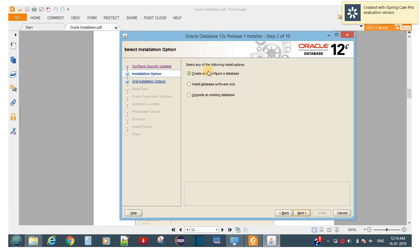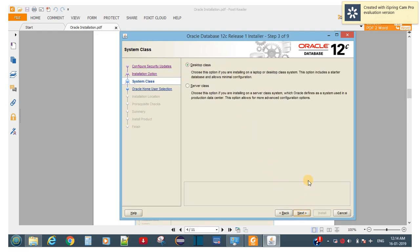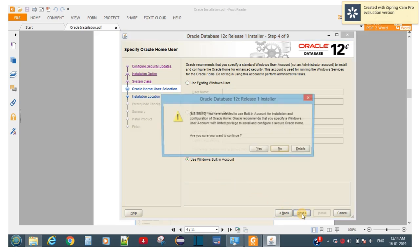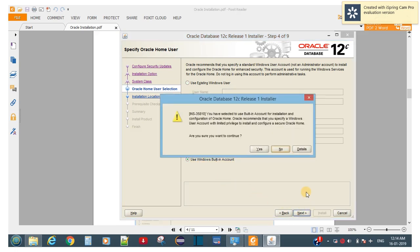In this option we have to choose the first one: Create and Configure the Database. Click Next. Then choose Desktop Class. Click Next. In the next option you have to choose the third one: Use Windows Built-In Account.